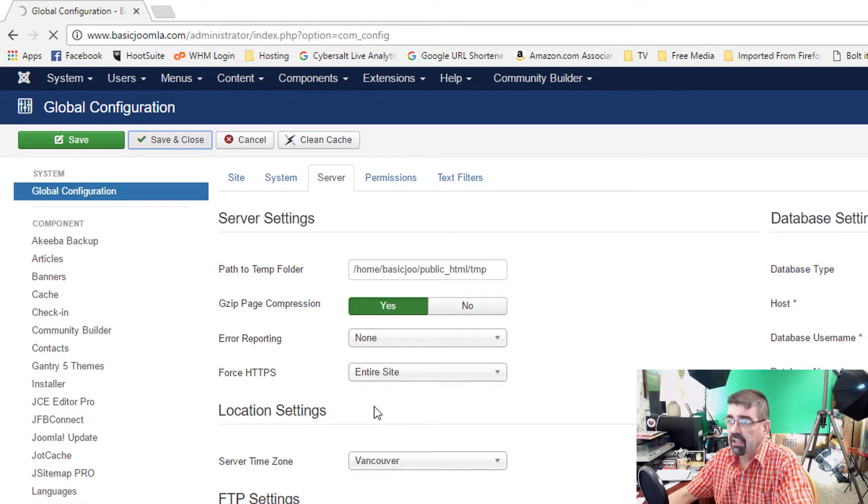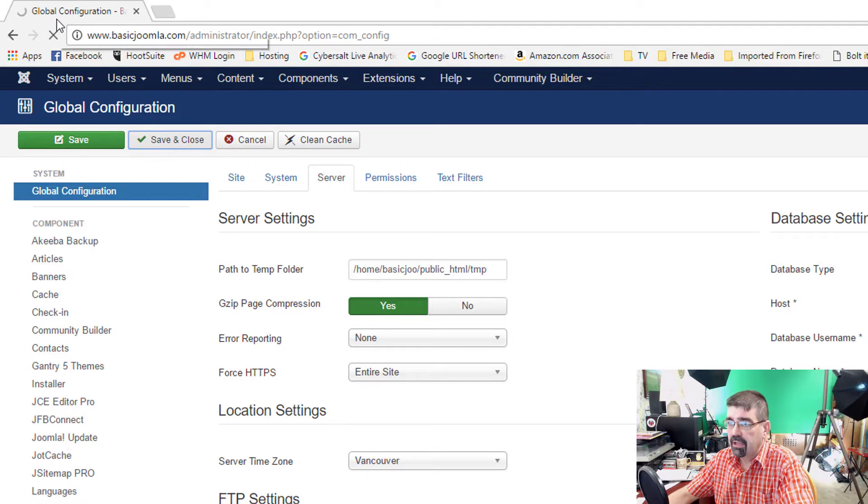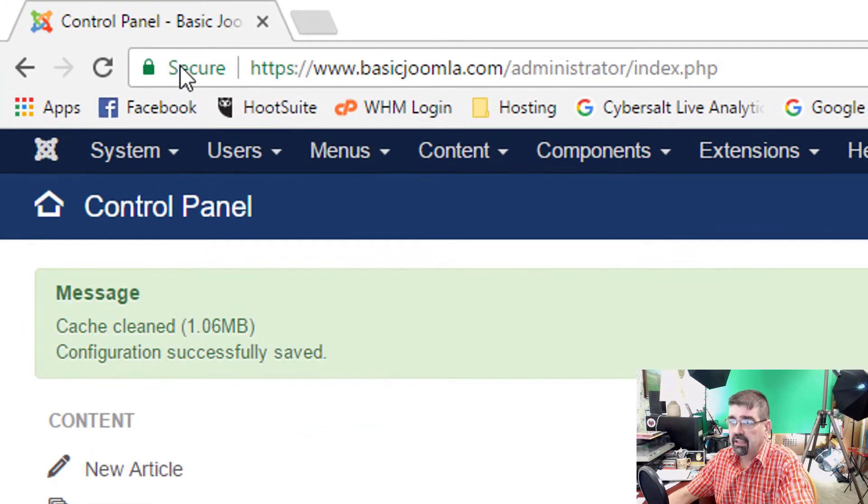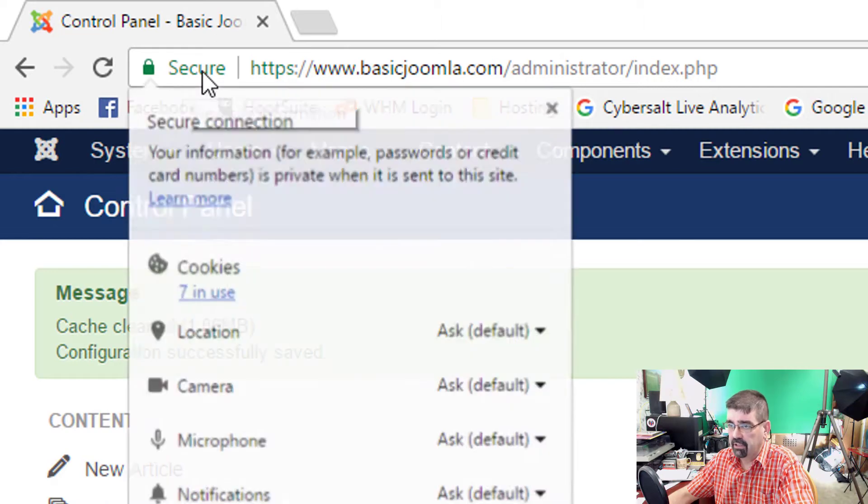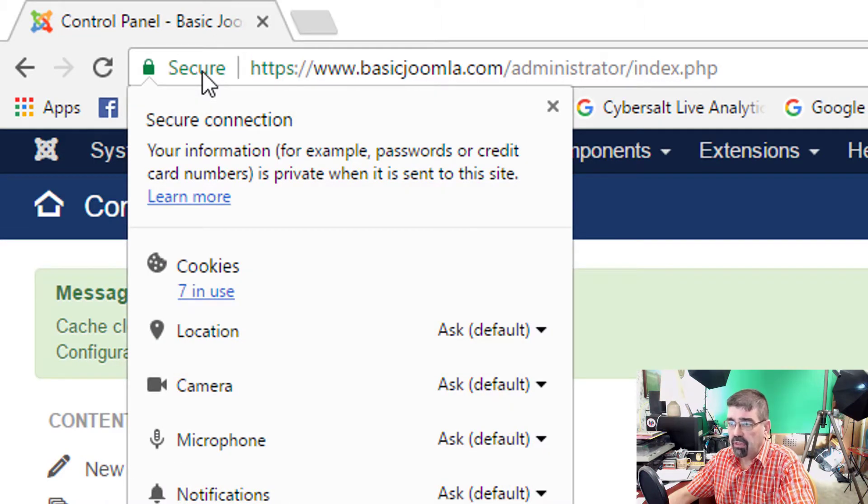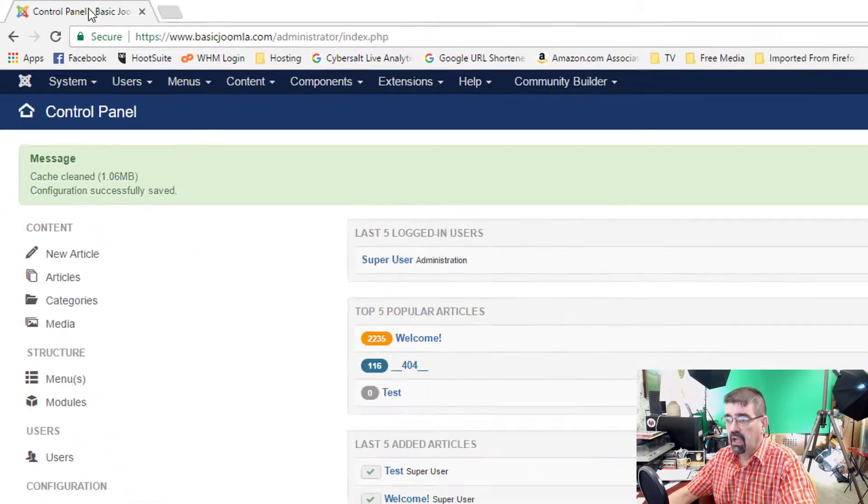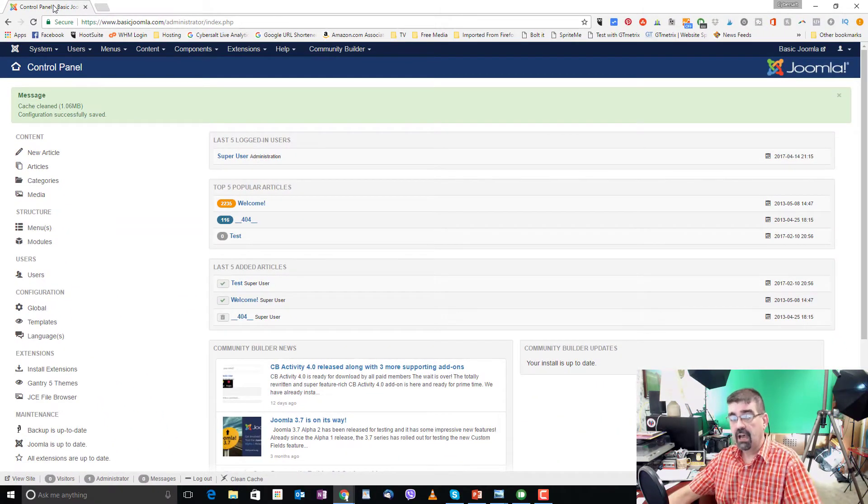And once that setting is applied, we will notice up here on the top left, once the page refreshes, that it is now secure. It's now operating underneath a secure certificate. And for most of you, that's all you're going to have to do to make your website operate underneath an SSL certificate.